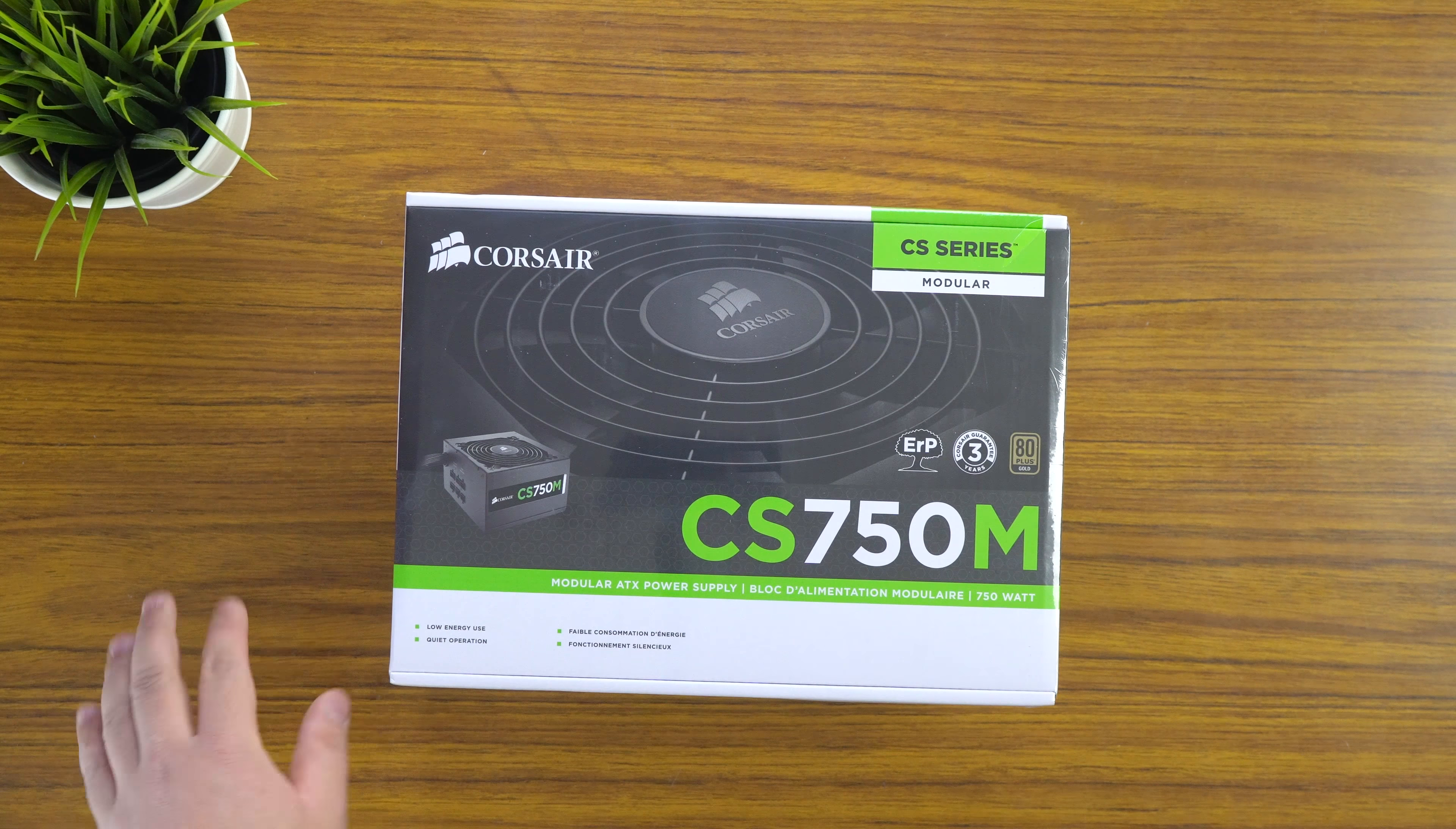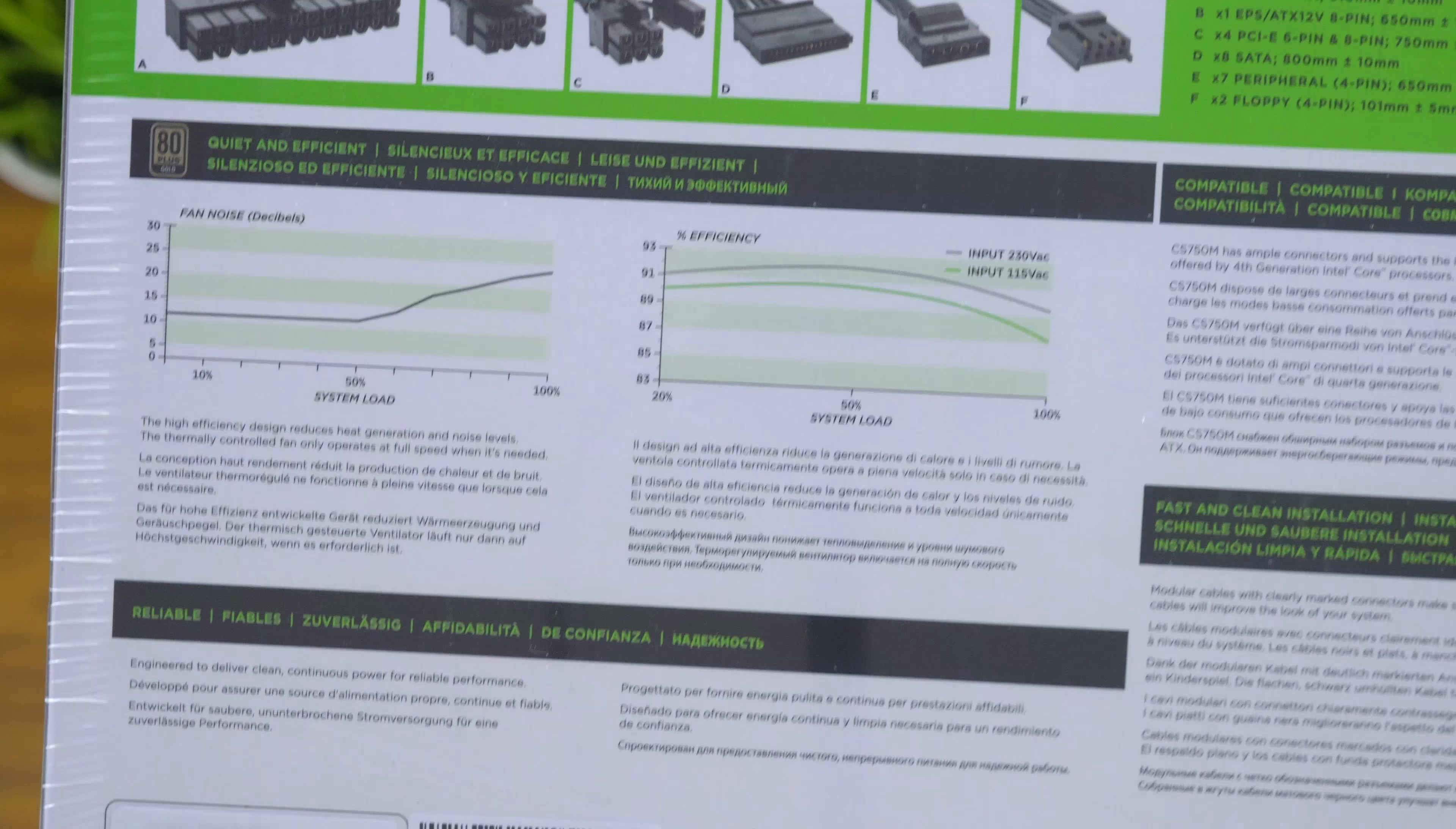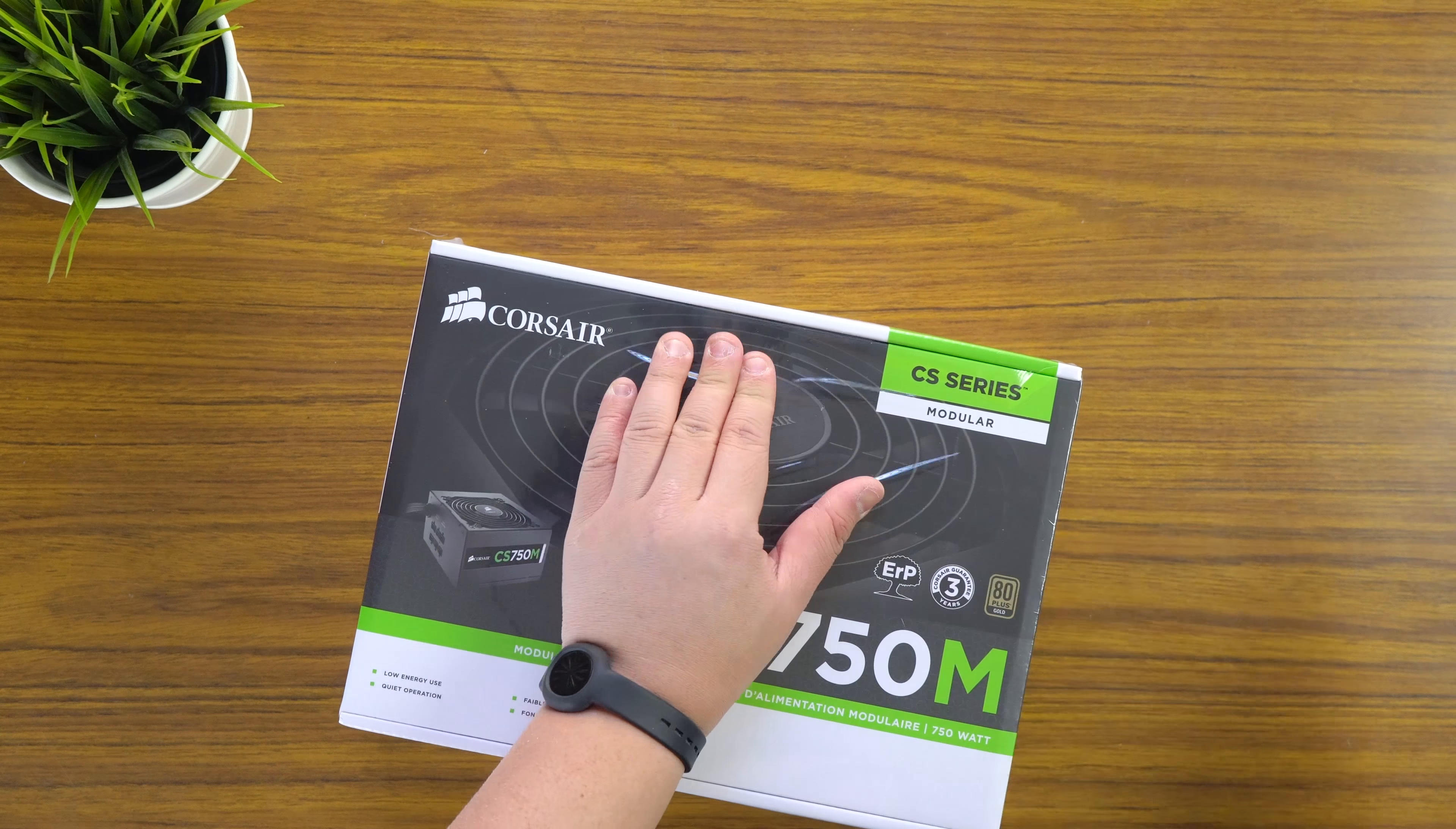So some of the connectors that you get, you've got your motherboard, your CPU, your graphics, your power SATA, your floppy drive and your Molex as well. And then just some of the graphs about power efficiency, noise and whatever stuff. But I don't care about that. I just want to get into it and see what's inside. So let's just do that.